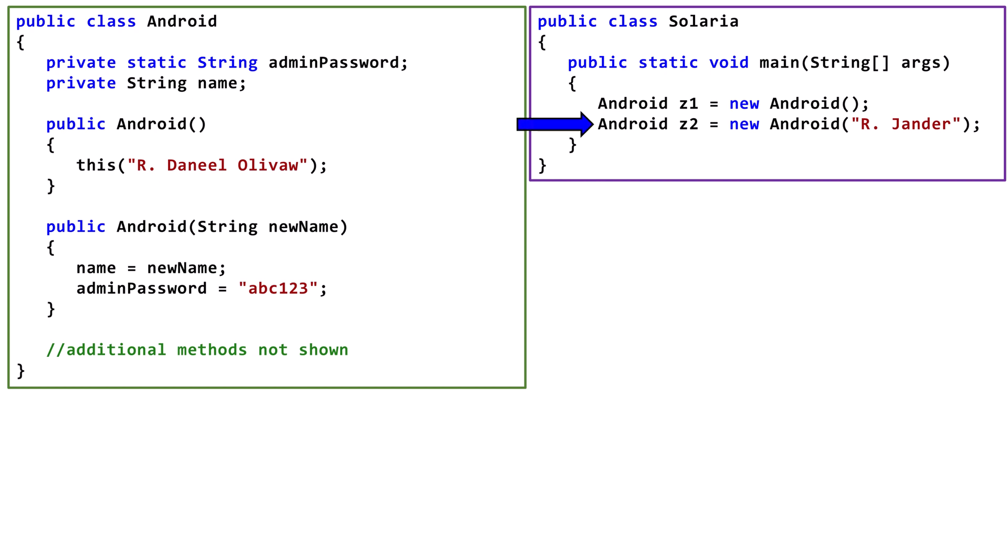Now to the second line of the main method. Here, we pass one string to the constructor. In this case, Java goes directly to the second constructor when creating the new Android object.